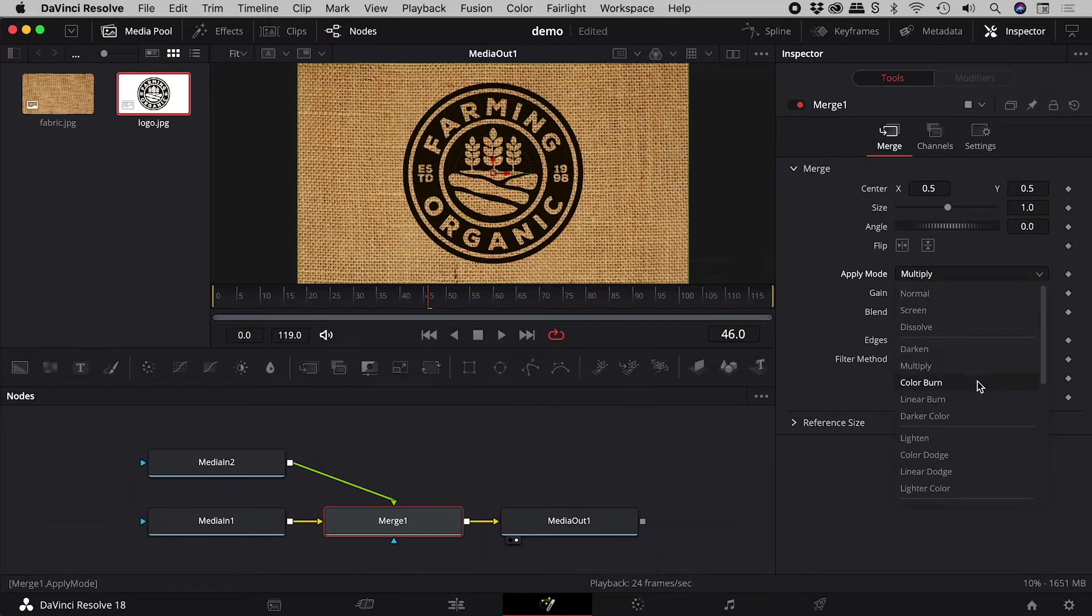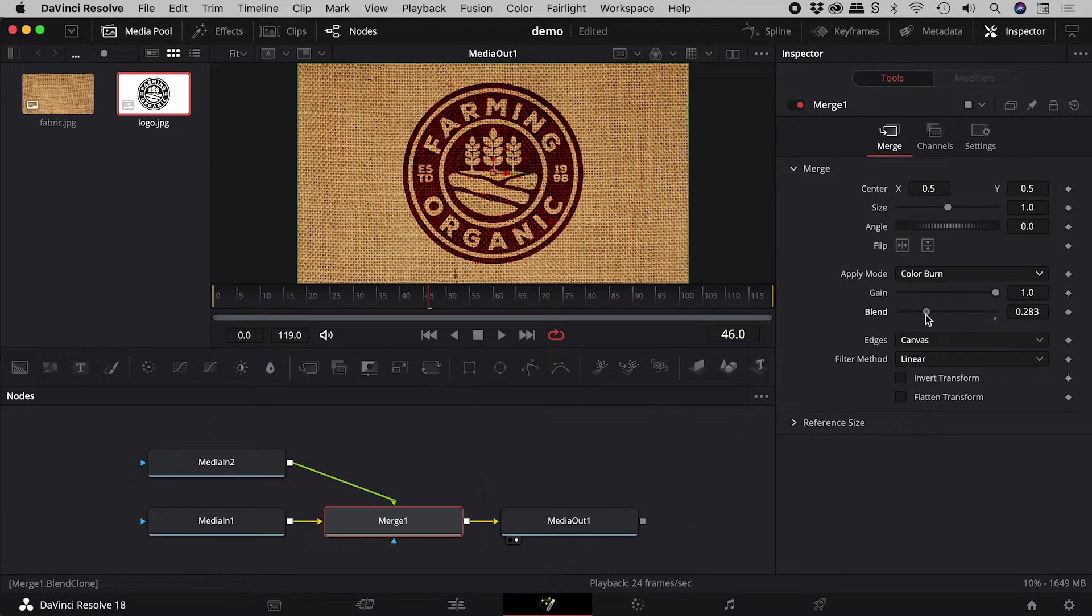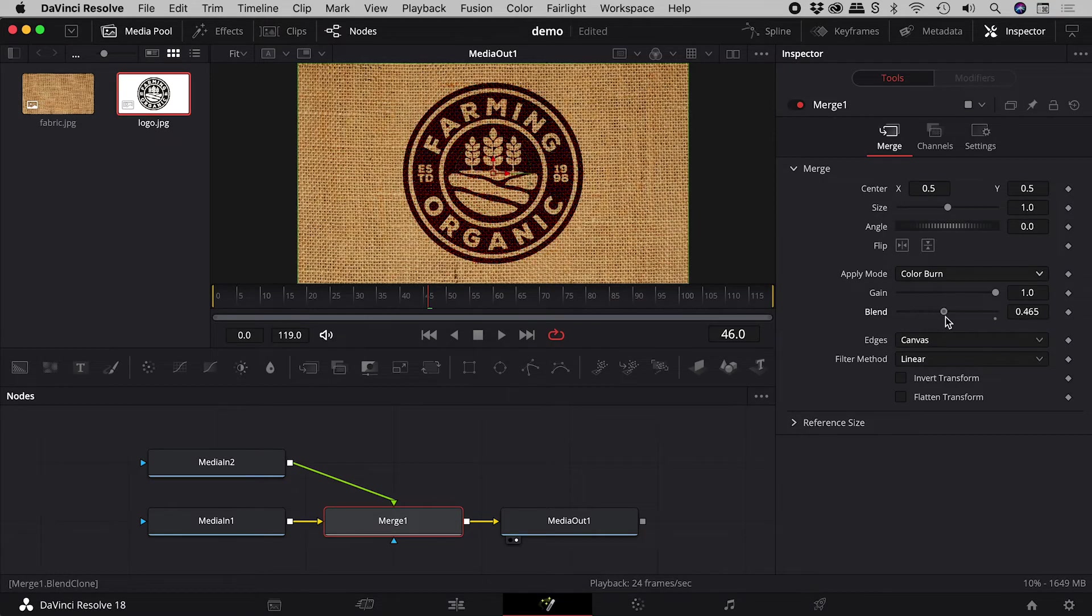But I'm going to go with colour burn, because when I now revisit the blend slider, check out this amazing result.